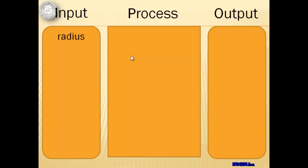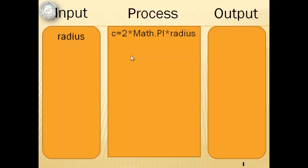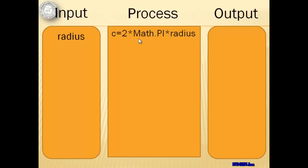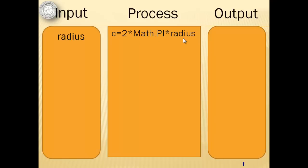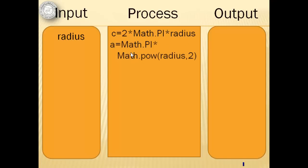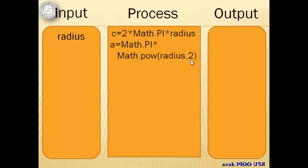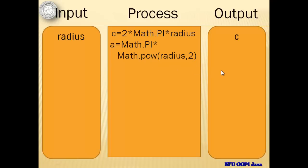For the process, we have to compute for the circumference and the area. The circumference is equal to two times pi. The pi value can be taken from the Math class dot pi. It's a fixed final value. And then we multiply it to the radius. The area is equal to Math.pi times radius raised to the second power using Math.pow. Our output will be c and a.